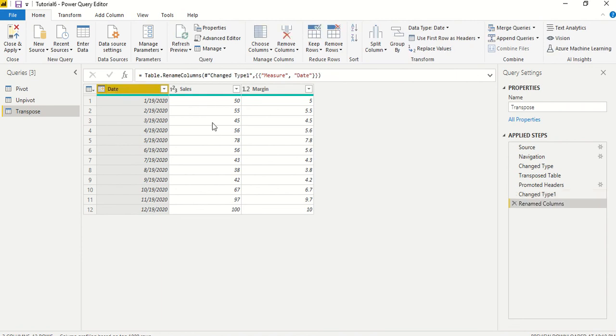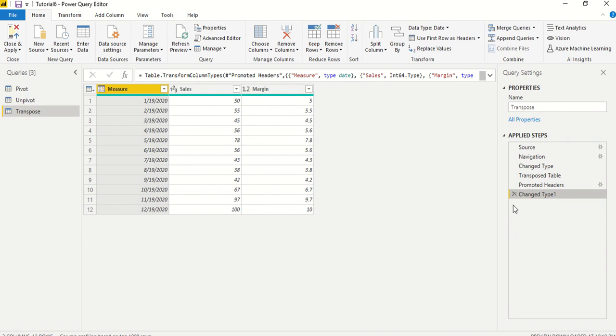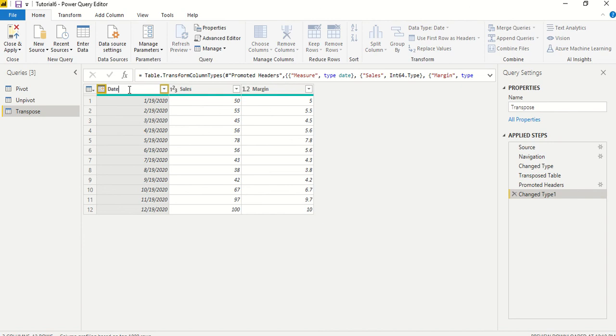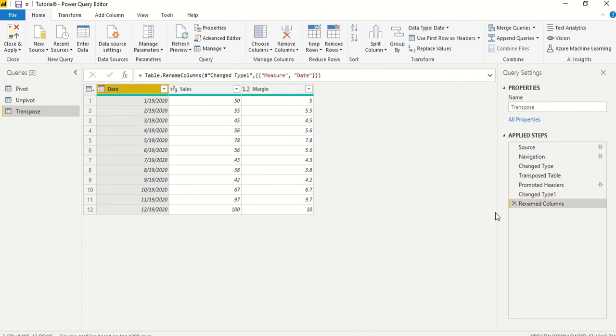You can see all these steps are added here in the applied steps. If something went wrong we can actually cross it. Let's say this rename does not happen properly or we want to reverse this change type and everything, we can actually do that. You can actually rename, but just to showcase that you can actually delete a particular step and redo it.